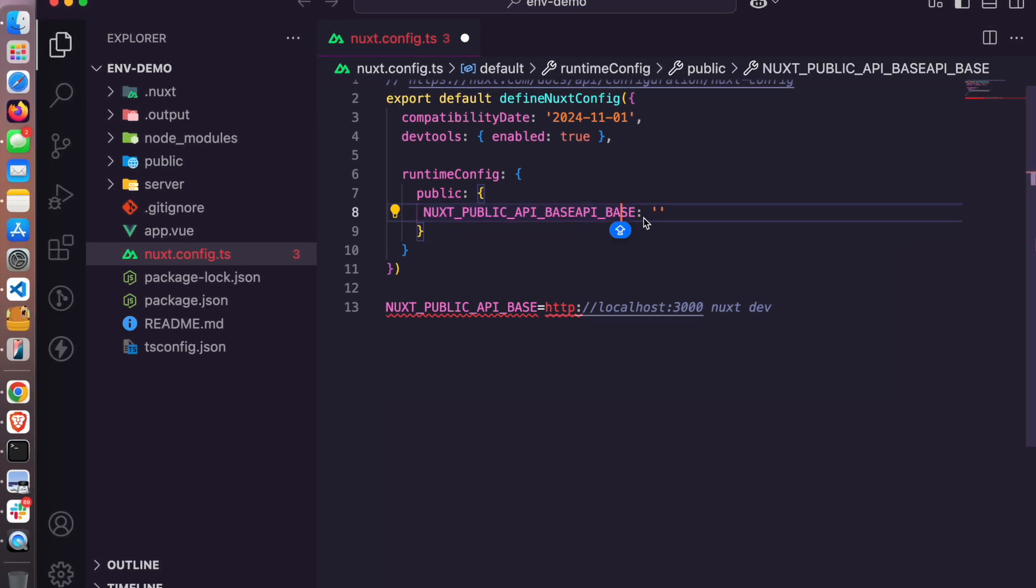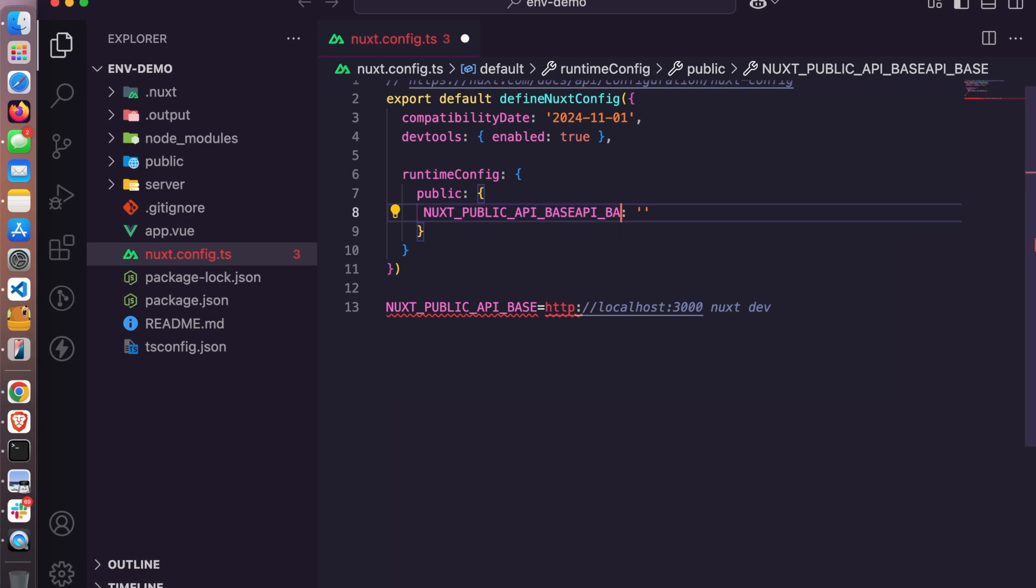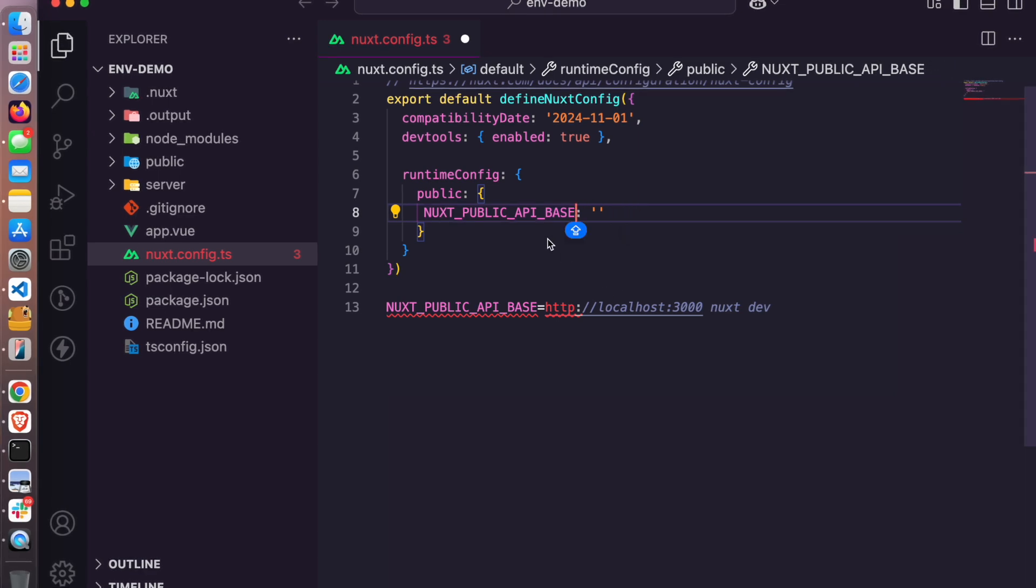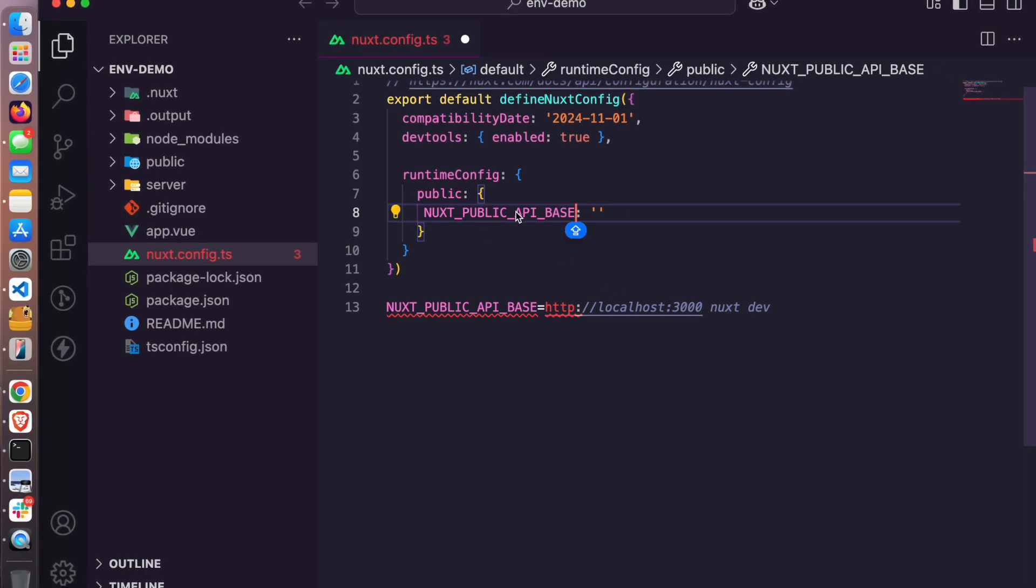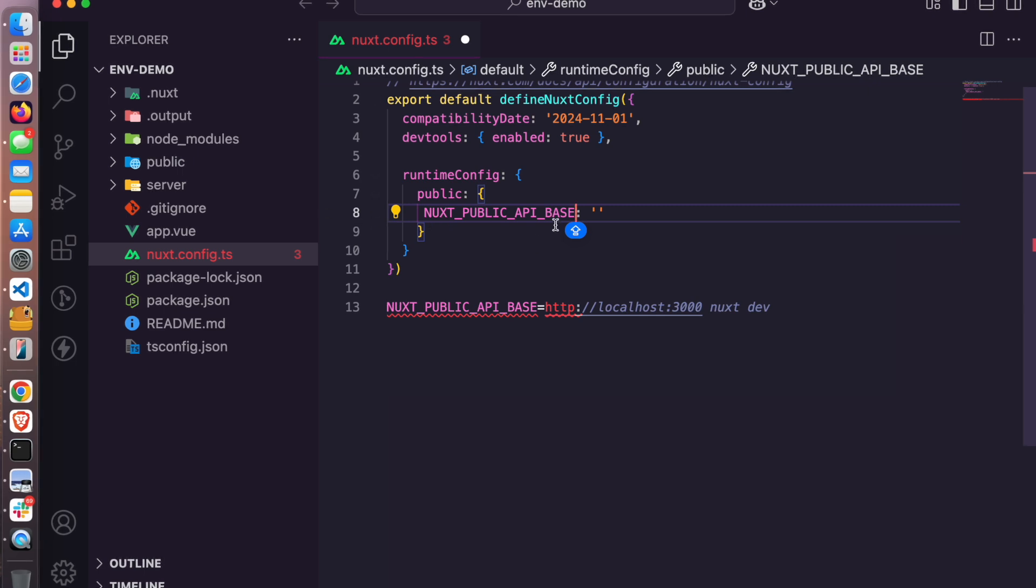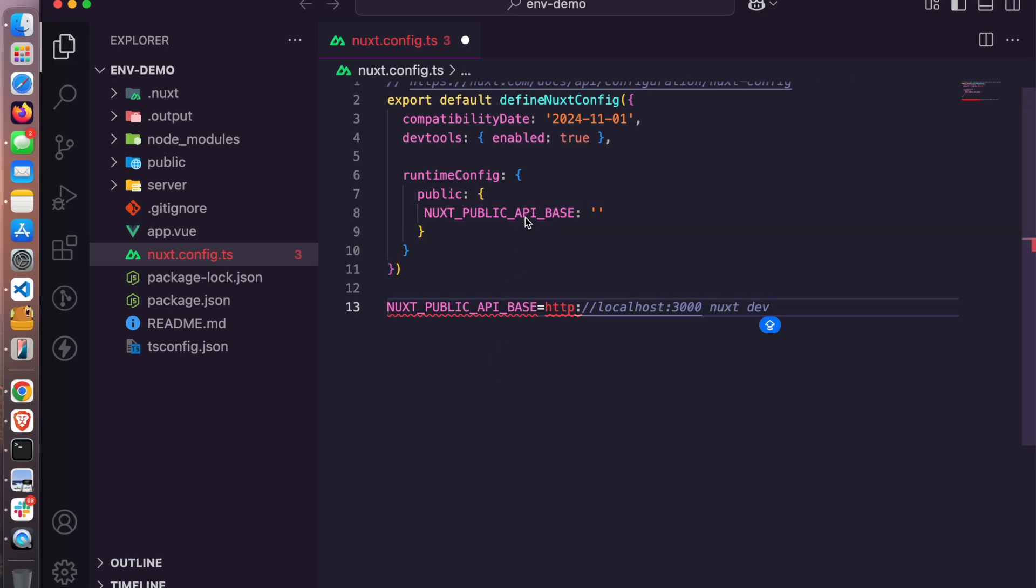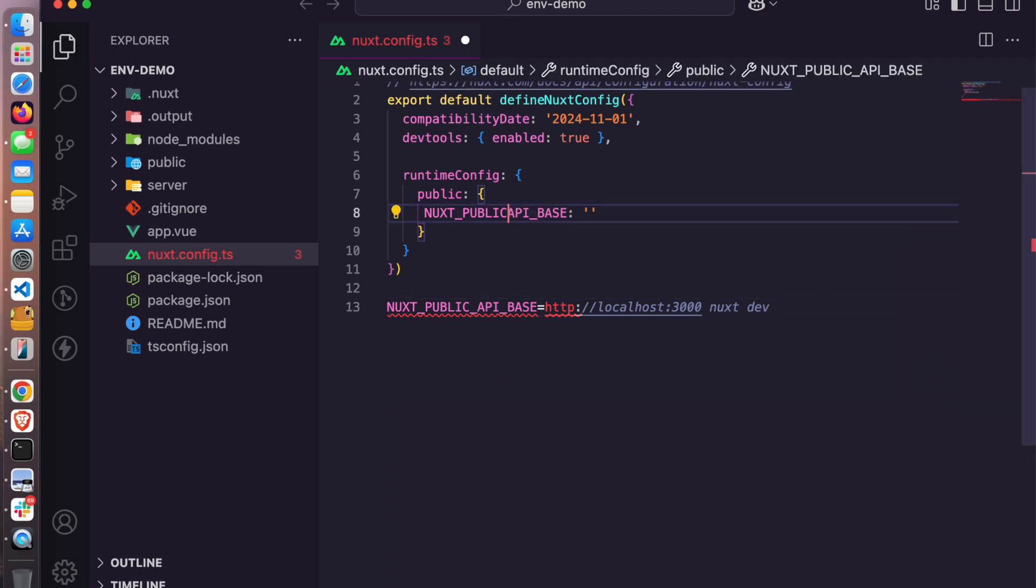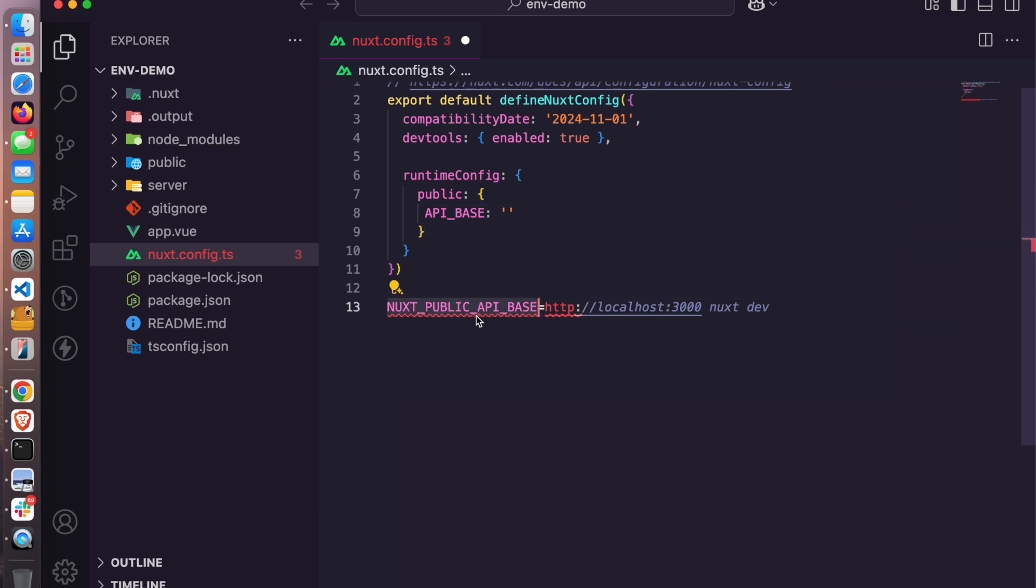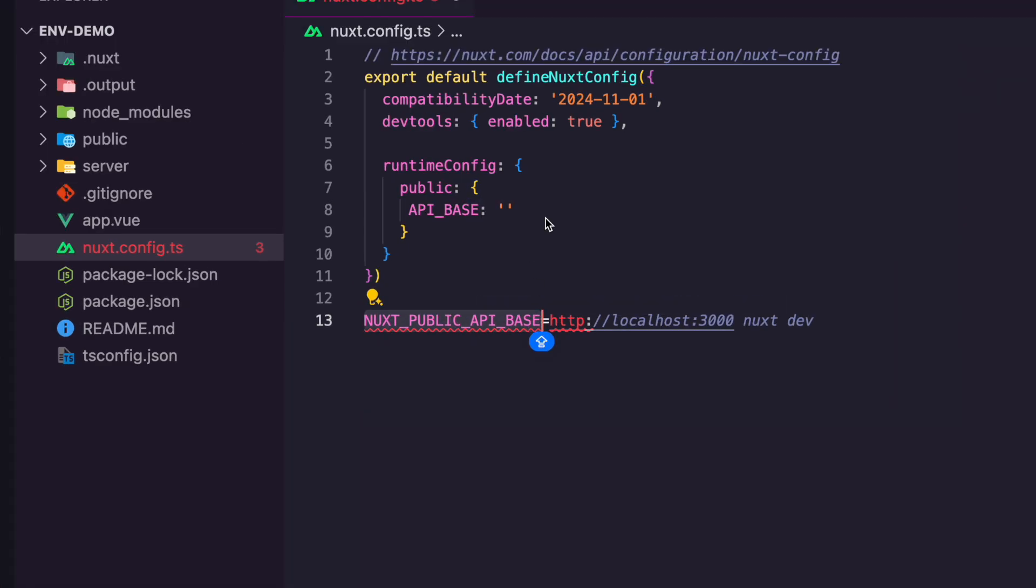There's no need to add nuxt public underscore API base here. This is what you'll be sending and adding in the container. All you need to do here is just add this, but then in the container you can just signify this. That's just it for this tutorial.